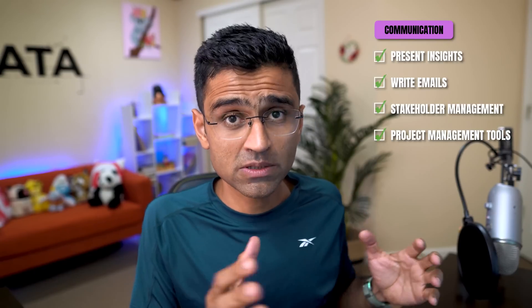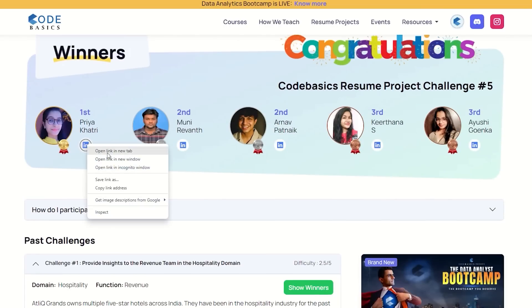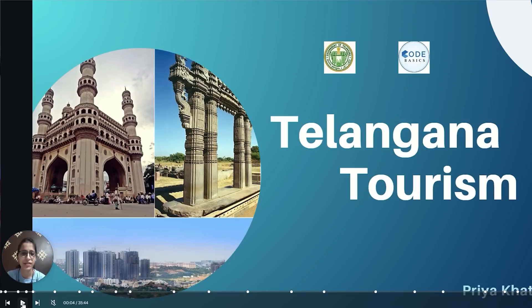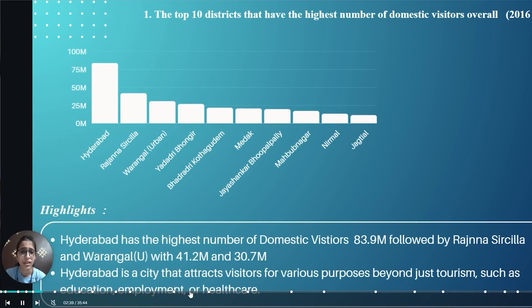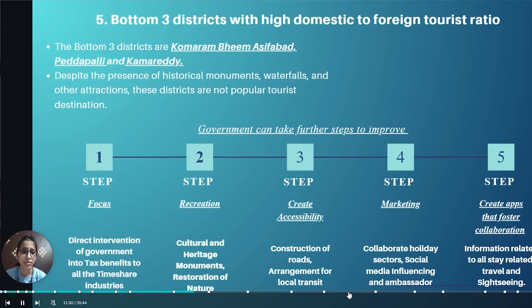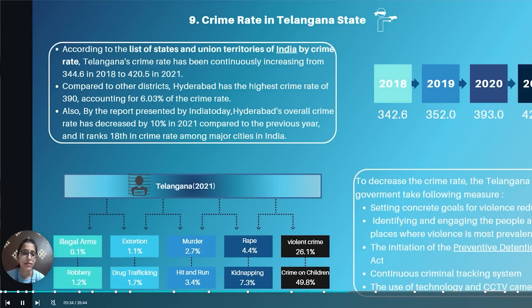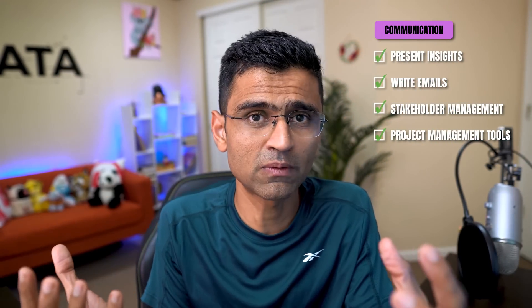If you ask how to improve communication skills, the codebasics resume project challenge is a great platform to practice. People who win these challenges create PowerPoint presentations — practicing their data storytelling and presentation skills — then record a video, improving their verbal communication. They get solid practice presenting insights to business stakeholders, simulating a real corporate environment.